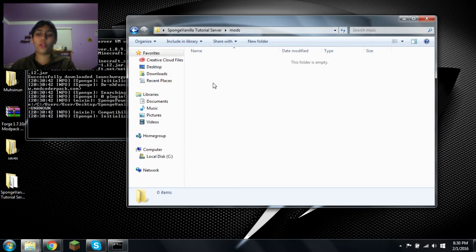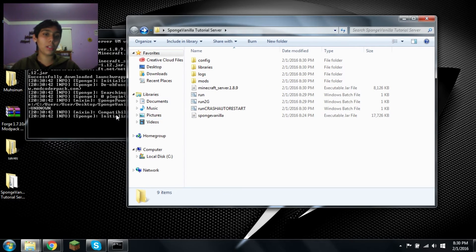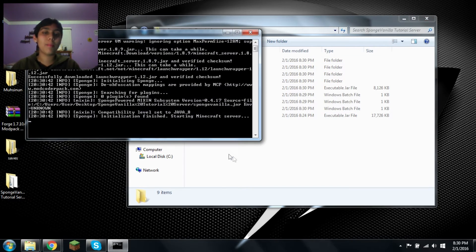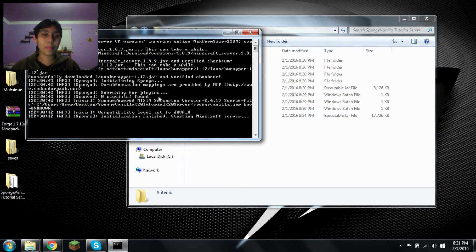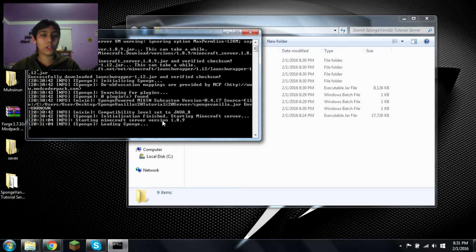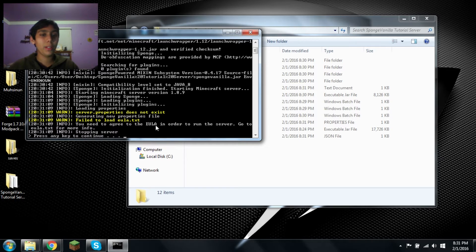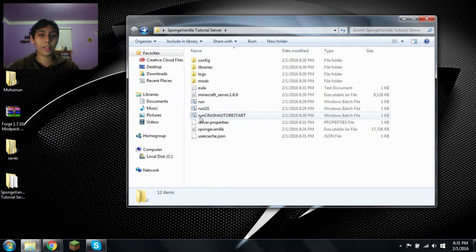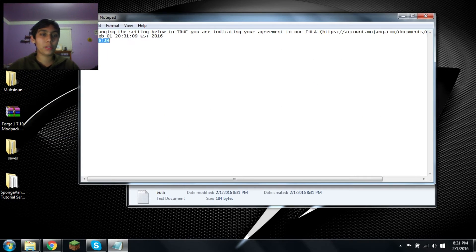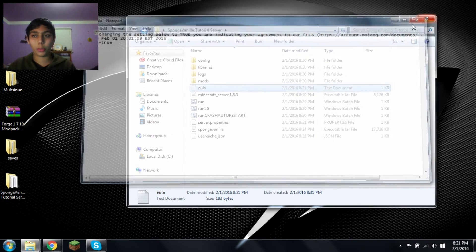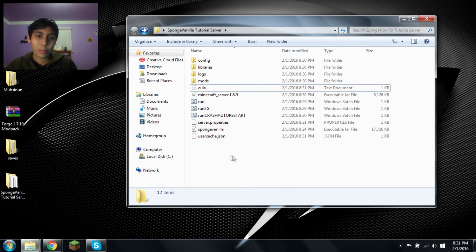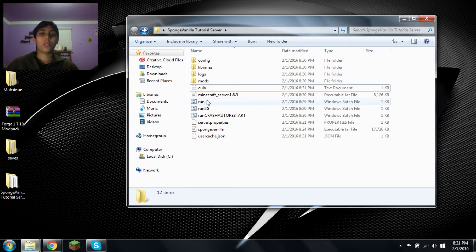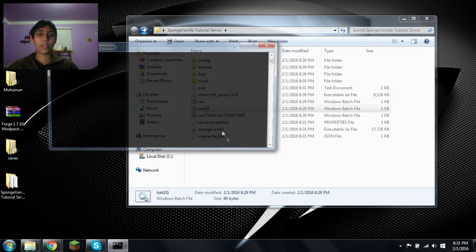Now it's starting my graph through after it got all the sponge stuff down. You can see the mods folder. I'm guessing that's for the actual plugins, not the mods. Because like I said, Sponge vanilla does not support mods. Loading sponge, starting my server version 1.8.9. And it says you have to agree to EULA.TXT. I suggest you read this, as it has some interesting information in there.